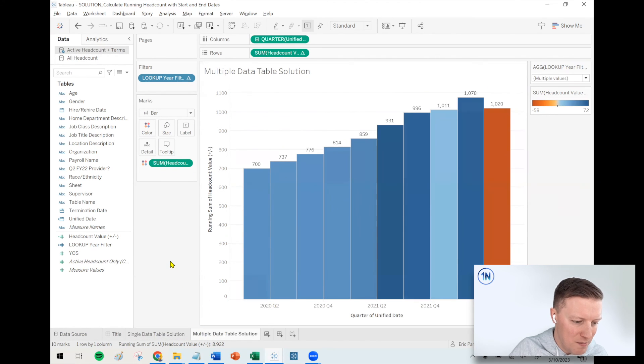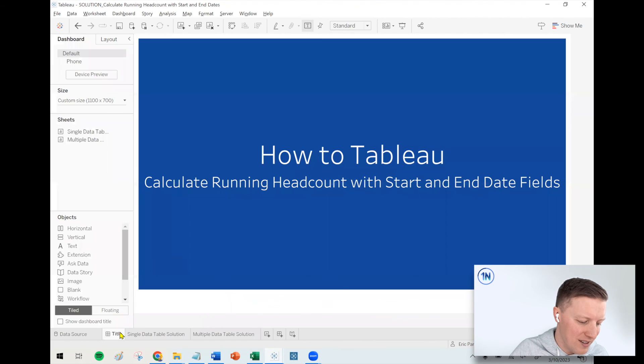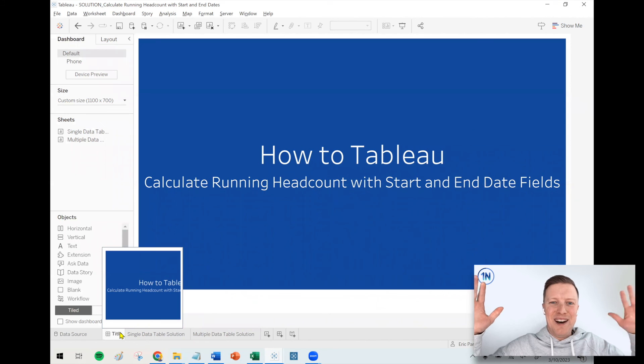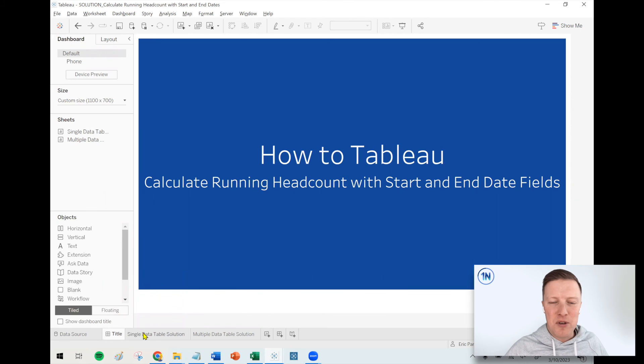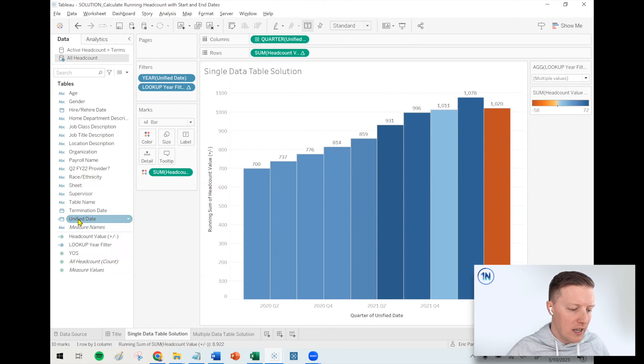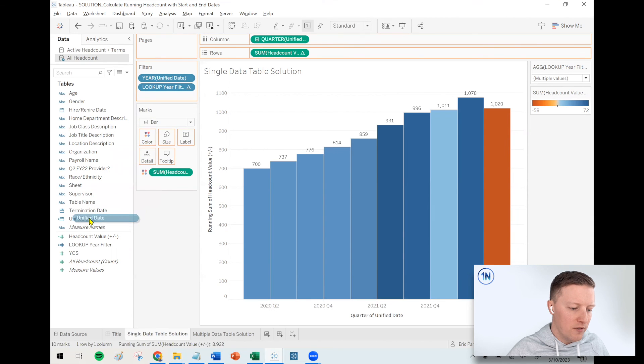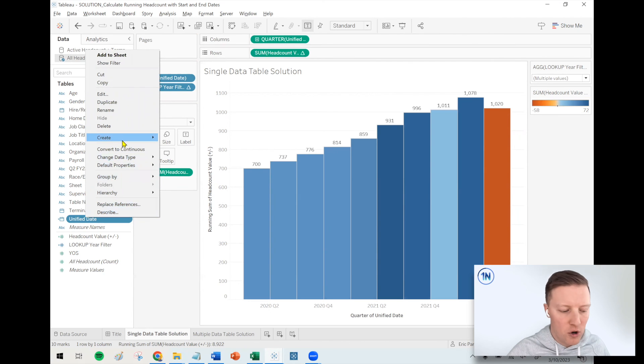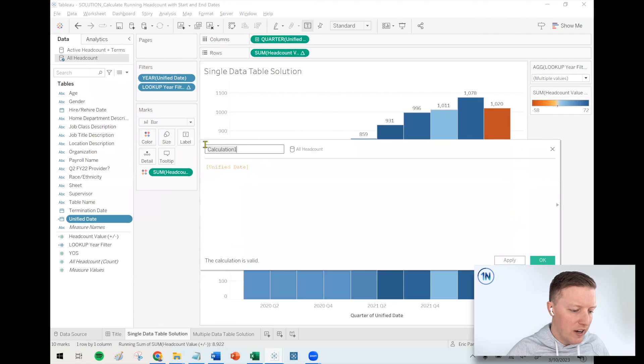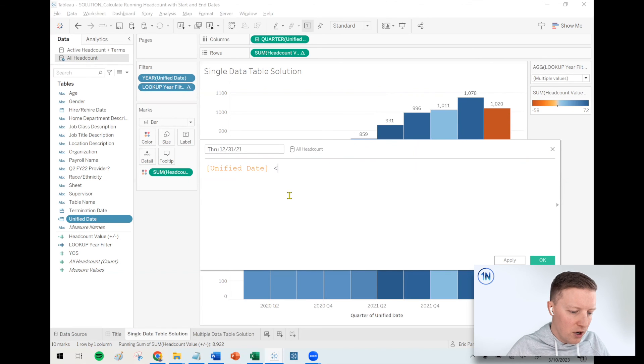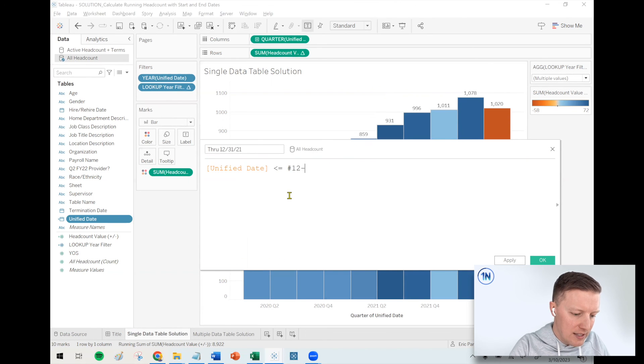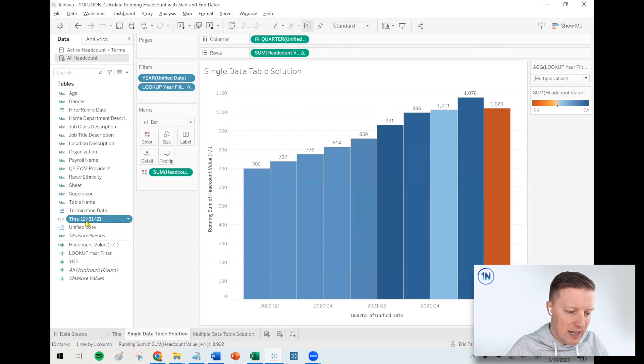So there you go. Basically the same thing, just two different approaches based on what your underlying data looks like. So there we go. We did it, folks. Thank you so much for checking out this video on calculating the running headcount. I guess maybe one more thing that comes to mind is something that's nice about this as well is that you could also set a cutoff point. So if you wanted to ever filter like, I only want to see what did the number look like up until December 31st, 2021, then with your unified date field, you might just say through 12/31/21. You could always just do something like that. Like unified date is less than 12/31/2021, or you could even make that a parameter, make it dynamic.